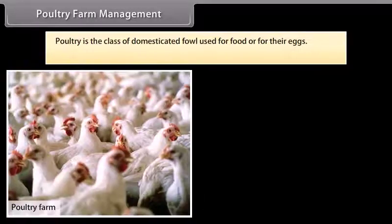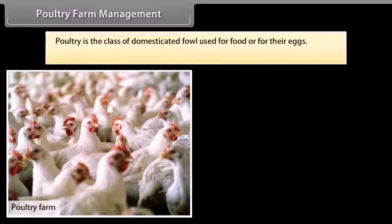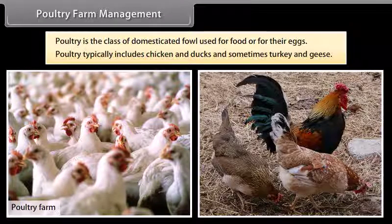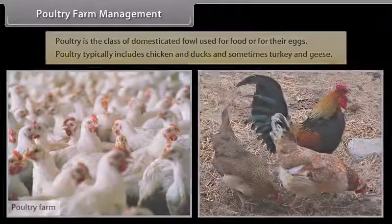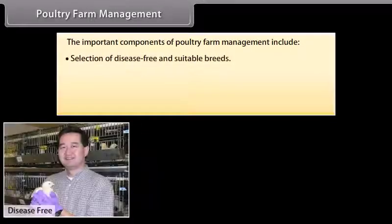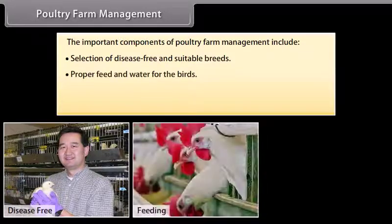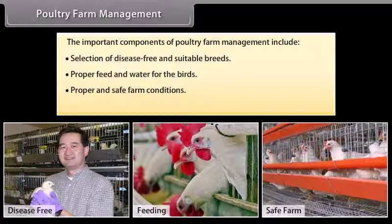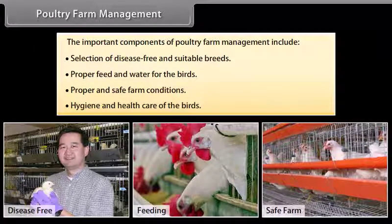The animals must be maintained disease free. Stringent cleanliness and hygiene of both the cattle and the handler are very important. Poultry farm management: Poultry is the class of domesticated fowl used for food or for their eggs, typically including chicken, ducks, and sometimes turkey and geese. The important components of poultry farm management include selection of disease-free and suitable breeds, proper feed and water for the birds, proper and safe farm conditions, and hygiene and health care of the birds.